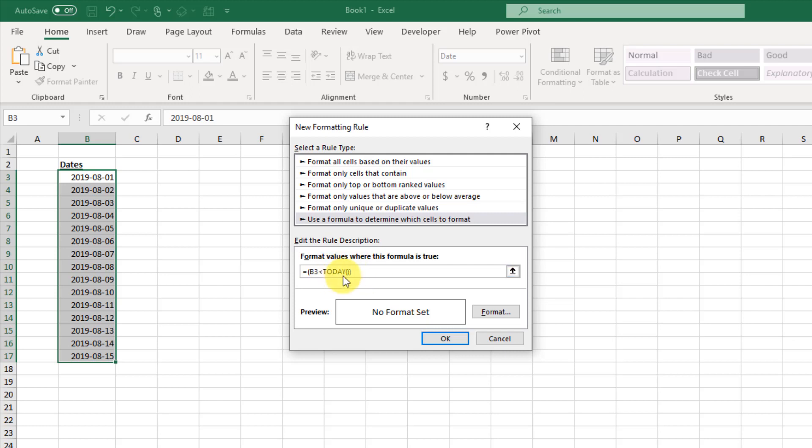Now we've got an expression here that's going to evaluate to either true or false. So if our date is before today, then it's going to be true and we're going to get some formatting applied to our date. If not, we're not going to have any formatting.